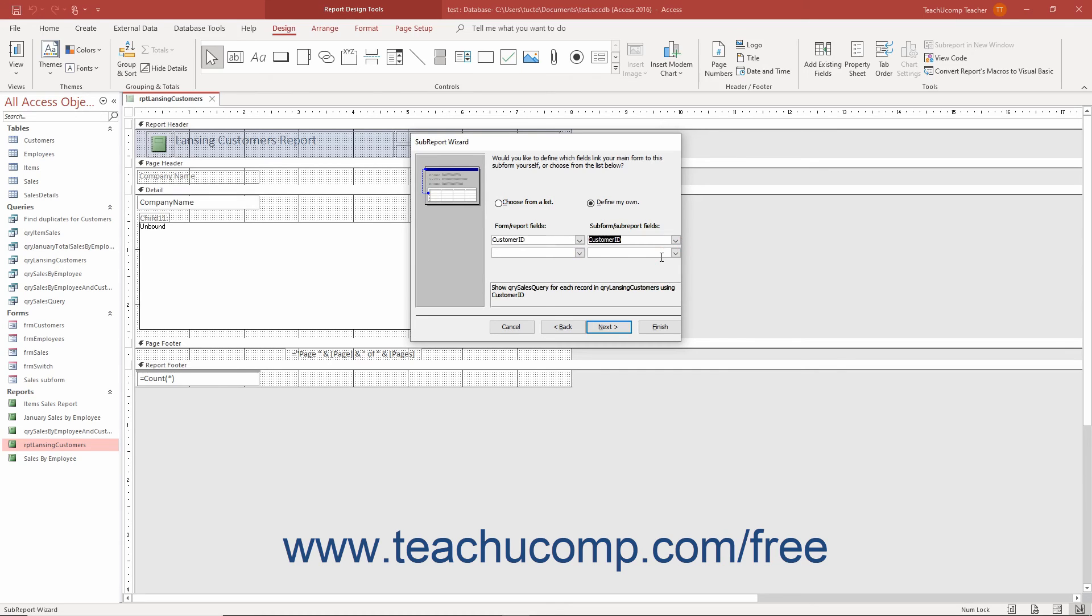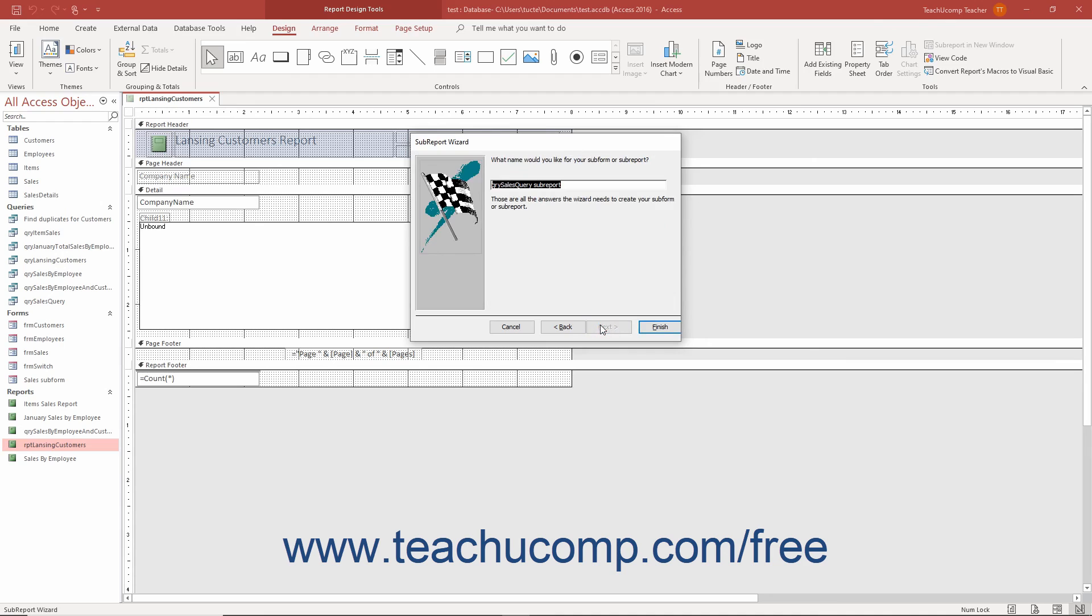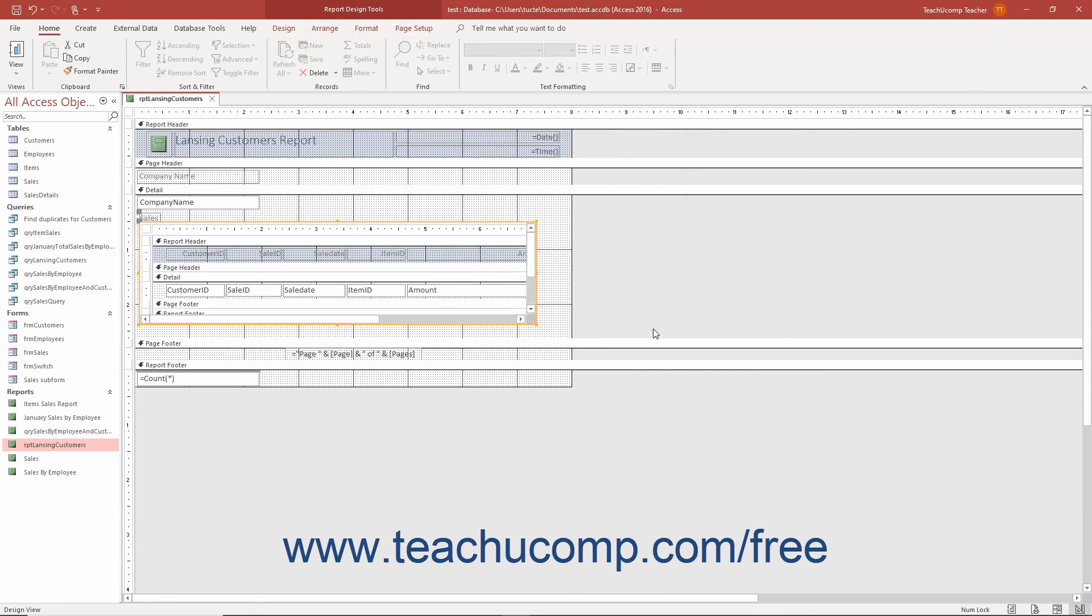When you have created the necessary links between the reports, click the Next button to continue. In the last screen, type a name for your subreport if needed. Then click the Finish button to complete the insertion of the subreport into the main report.